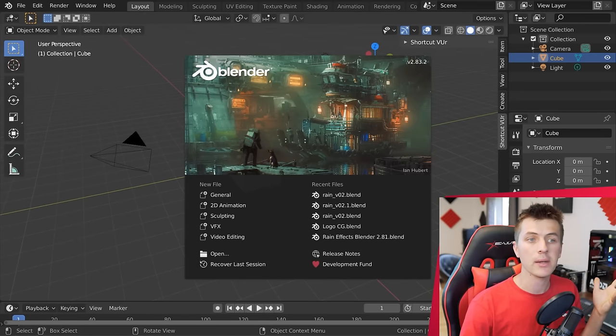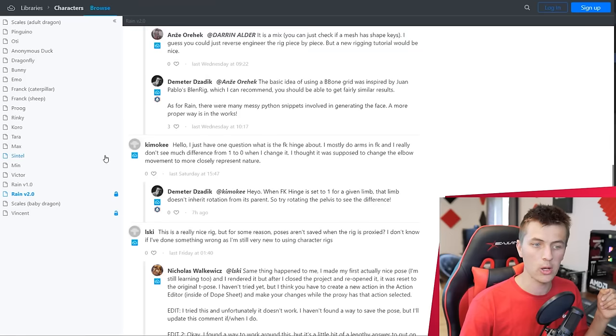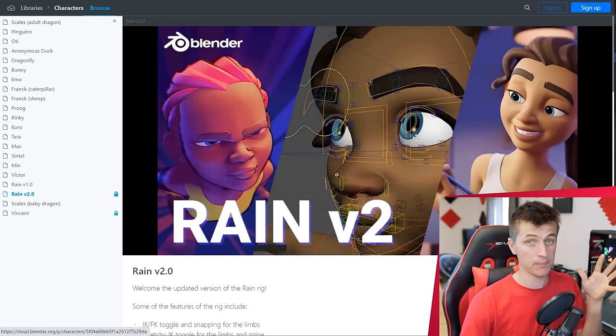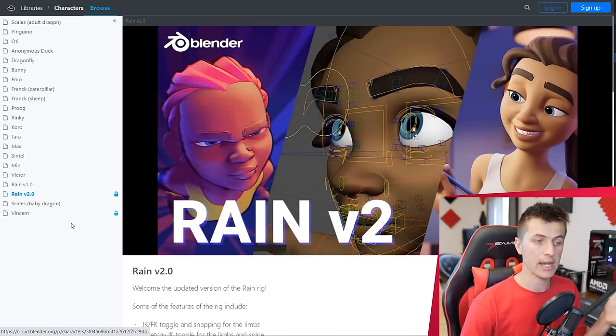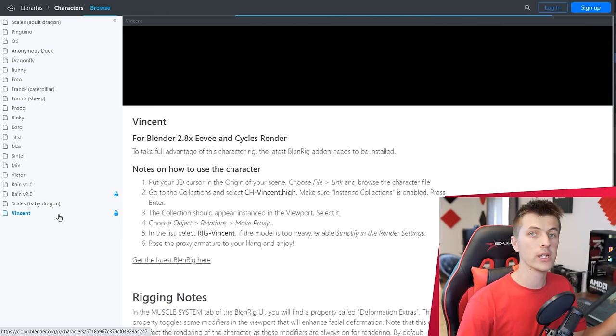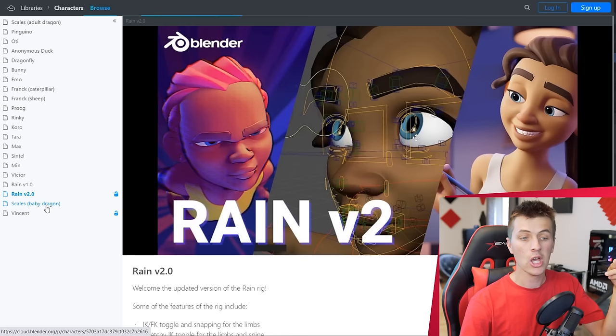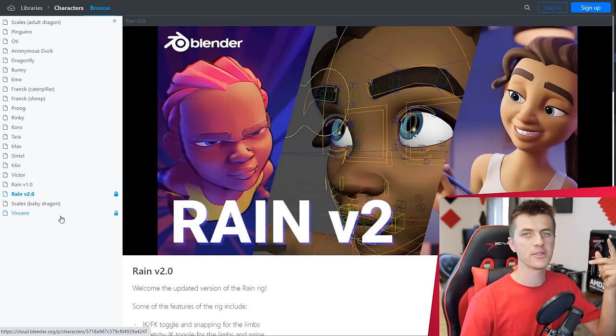The 3D character models we'll be animating today are from the Blender Cloud. There are two really cool models you can download: Rain and Vincent. These are completely free, finished models that are rigged and ready to go for animation. Go ahead and download one of these two models — there'll be a link below. Character creation has been something I've wanted to do on the channel for a long time, so if you want to see that sooner, leave a like on the video.